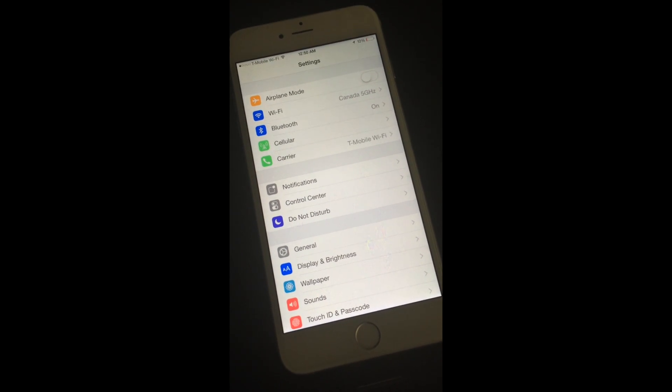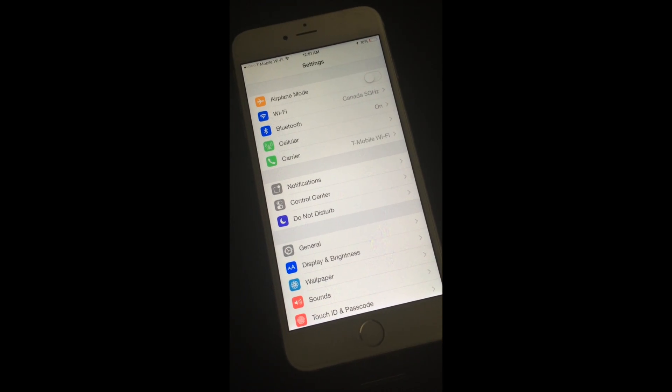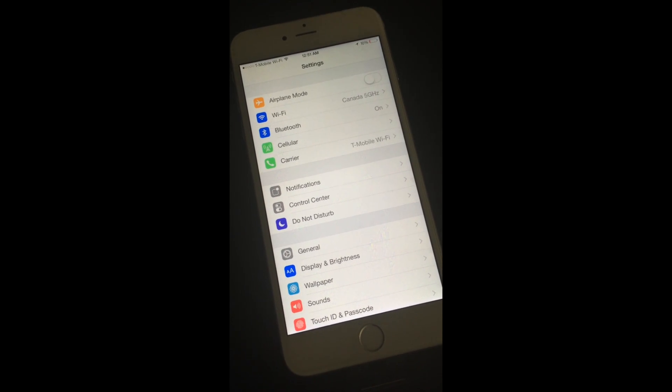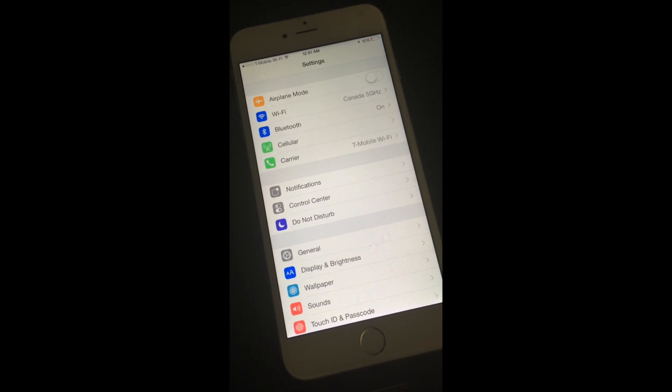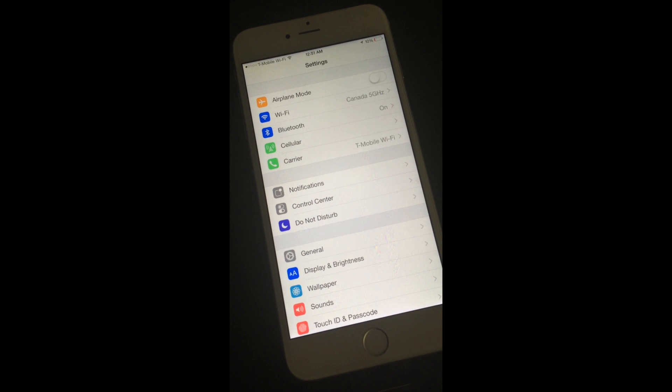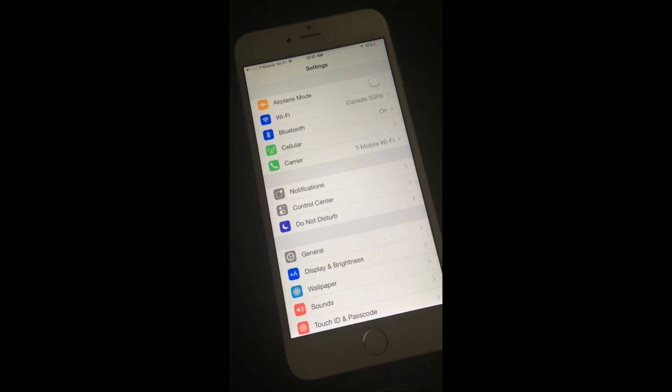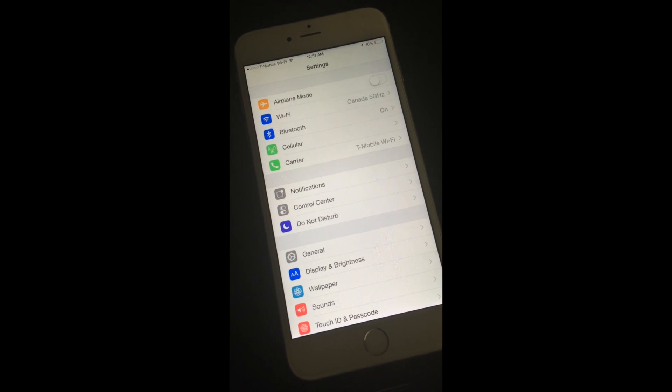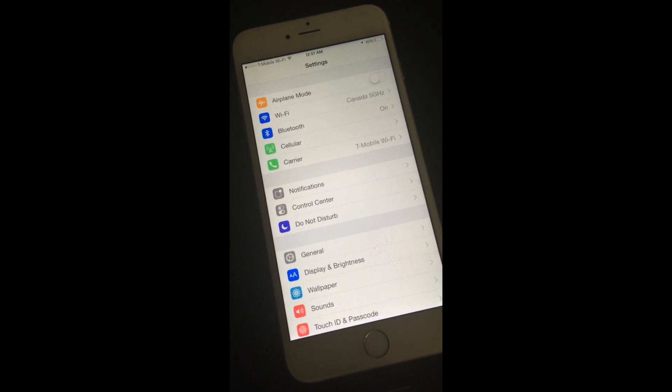Actually, text messages is not the issue. It's just the calls because you have unlimited text and 5GB of data. So you're definitely not going to run out of that, but you will run out of those minutes.